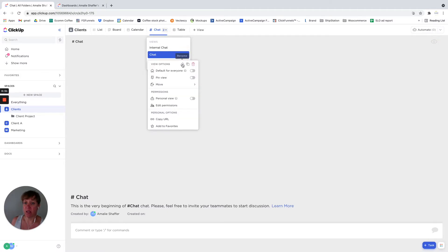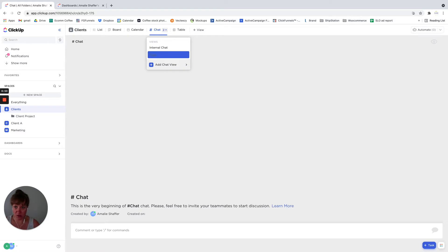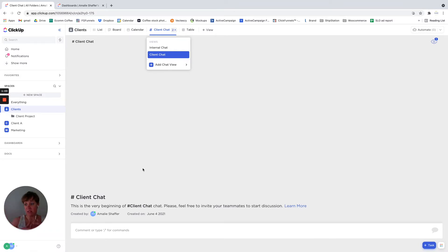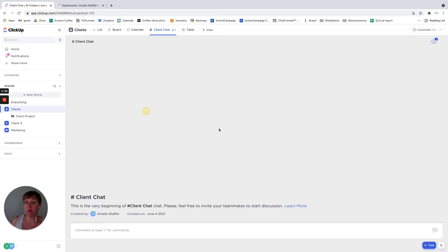Maybe I want to rename this one to client chat. So then what it allows me to do is I can have two chats, one with maybe my team and then a chat with the client. It gives me the ability to do that.